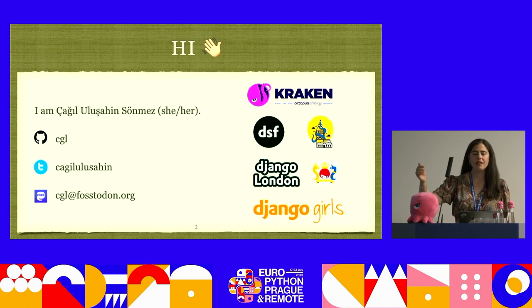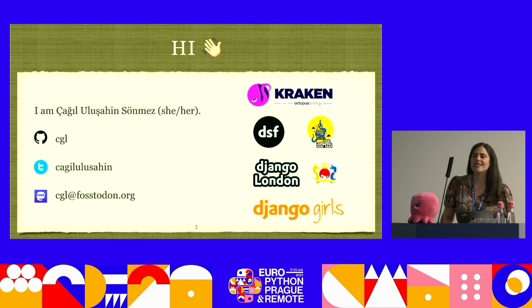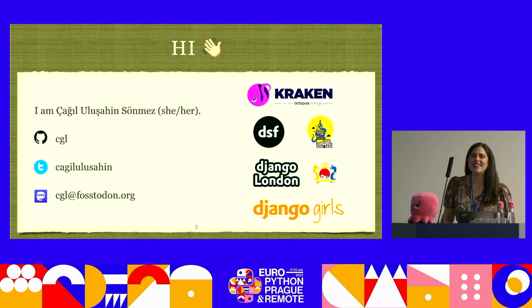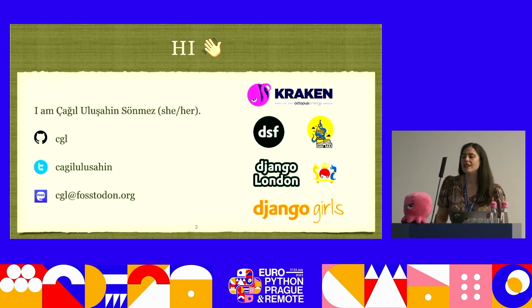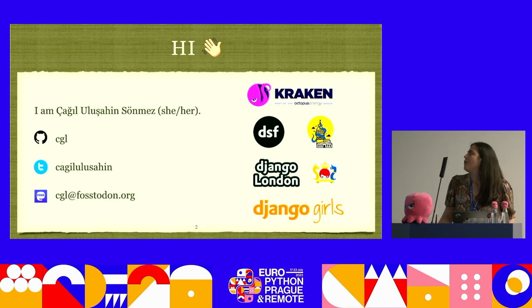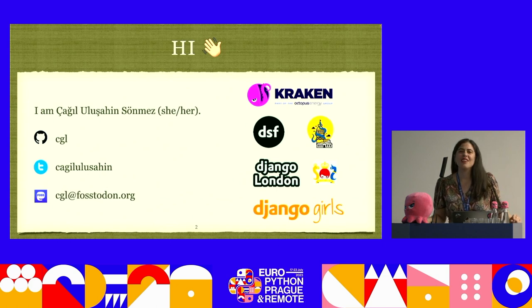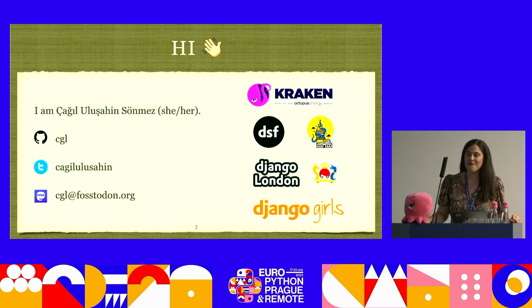Meet Kraken — he's our mascot, keeping me company during this talk. I also have logos of some affiliations I love. I've been doing Django development since 2008, and since last winter I'm serving on the Django Software Foundation Board of Directors as Vice President.